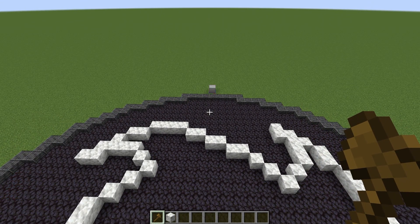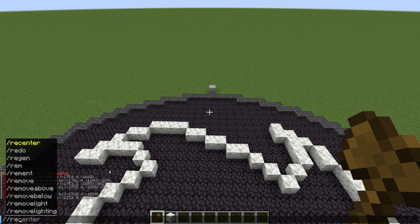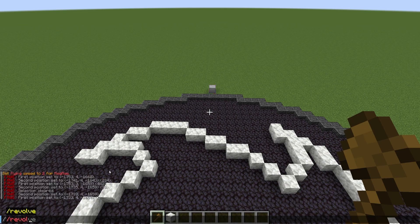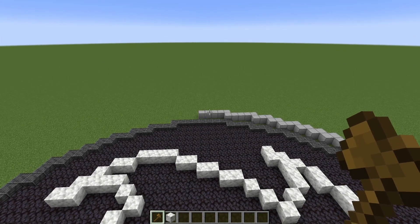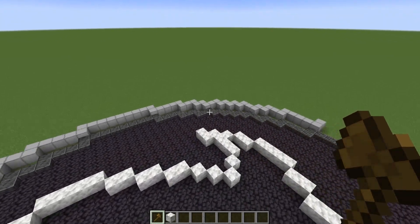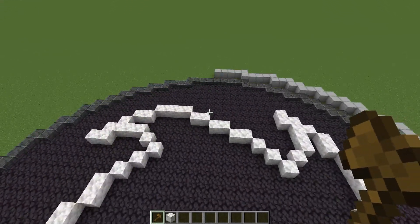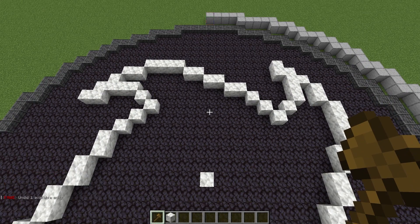If you wanted to revolve only part of the way around but you want to make a complete shape, you can do that by adding a starting and ending point. The starting and ending point will be in degrees. Think of a circle — it's 360 degrees around. So we're going to start at zero and end at, let's say 170, a very random number. If I do that, it's going to start there at zero, revolve all the way around till it gets to 170 and stop.